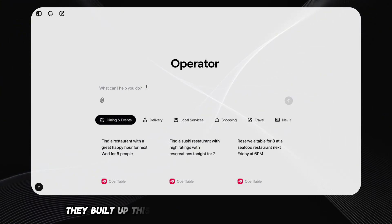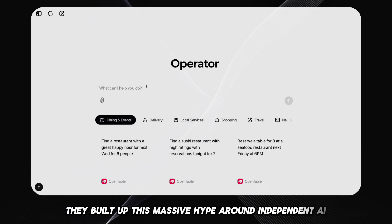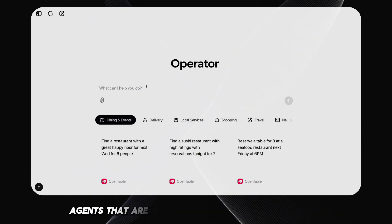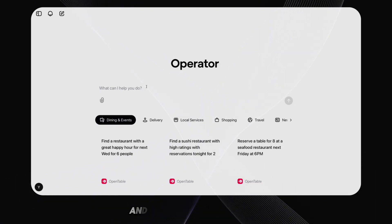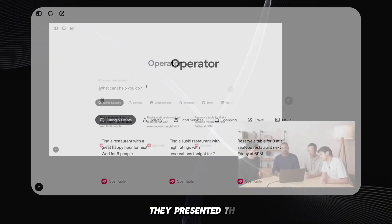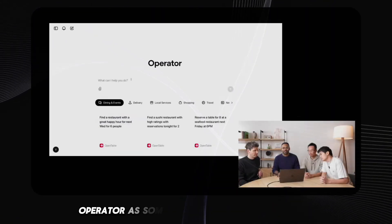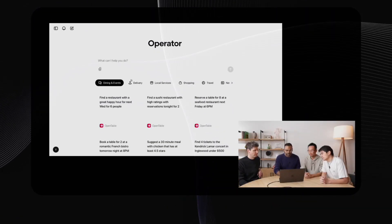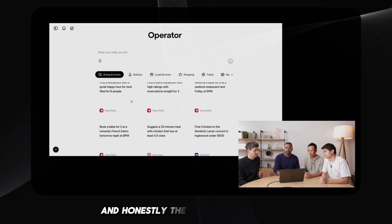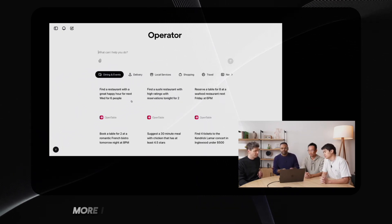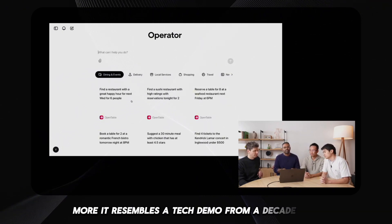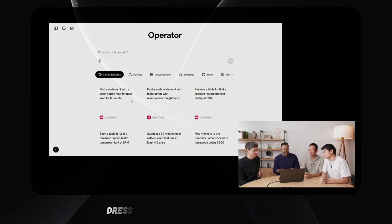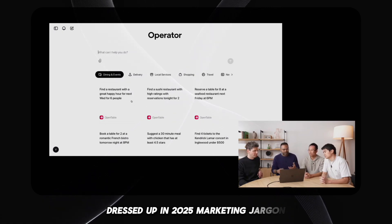They built up this massive hype around independent AI agents that are going to revolutionize everything, and what did they show us? They presented this Operator as some kind of revolutionary agent, and honestly, the more I think about it, the more it resembles a tech demo from a decade ago, dressed up in 2025 marketing jargon.